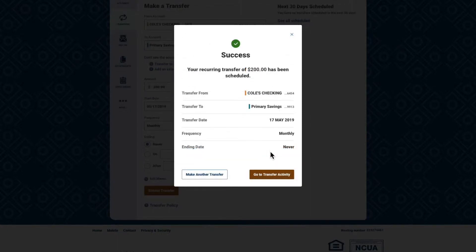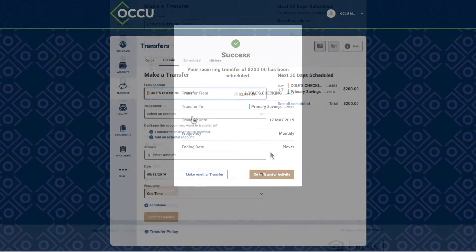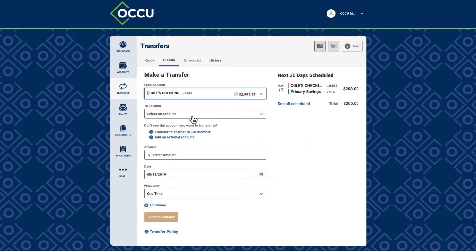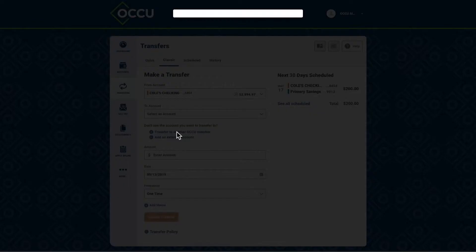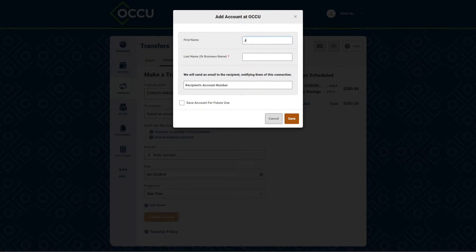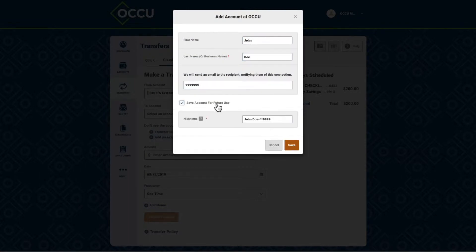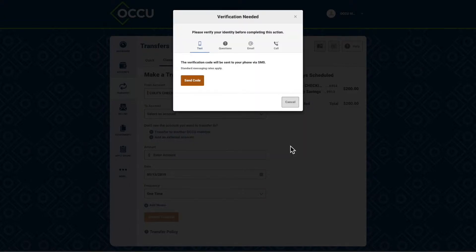Send money to another OCCU member by choosing the Transfer to another OCCU member option under the To Account field. You will need the member's first and last name, as well as their account number to complete the transfer.